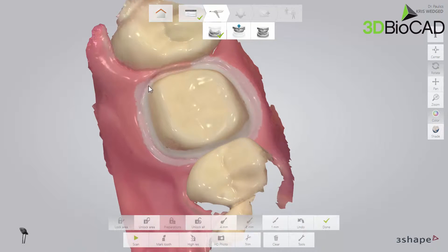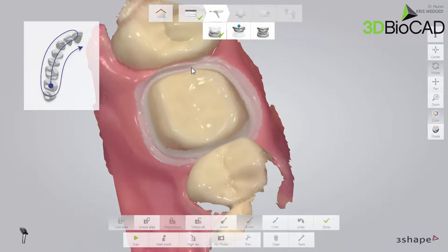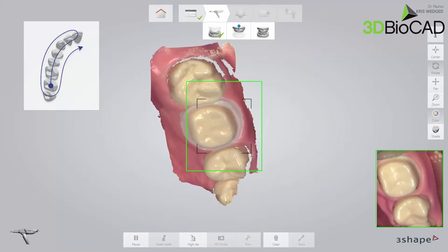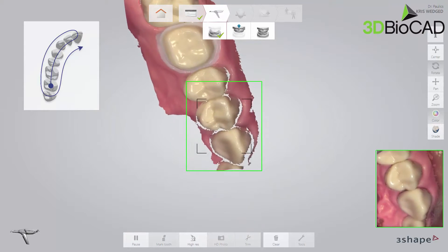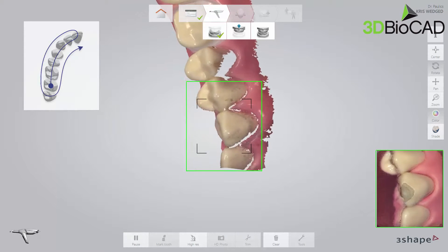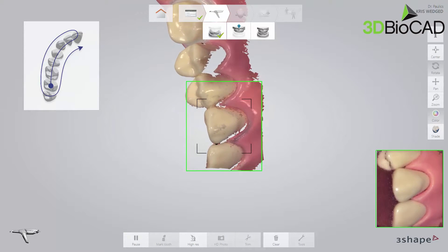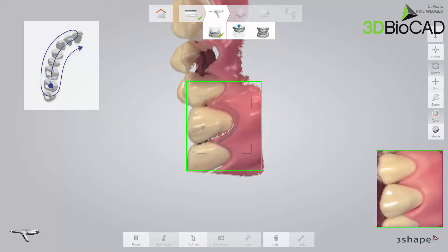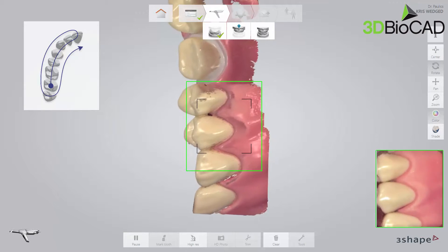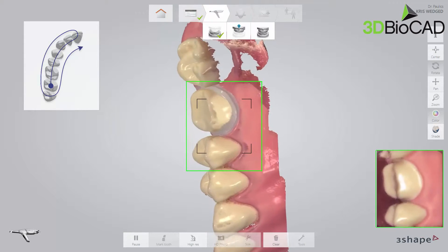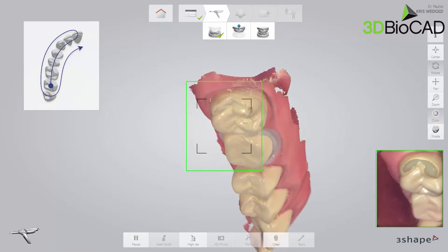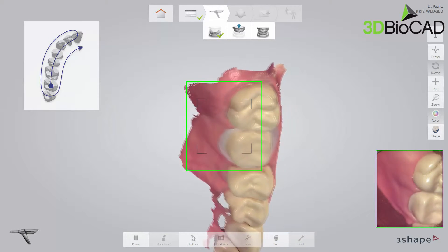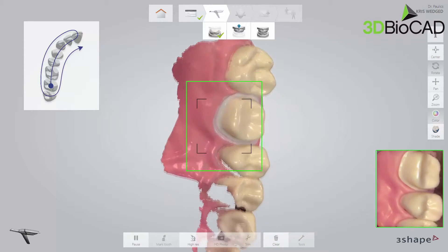Then complete the scan using the official scan strategy: continue scanning the occlusal surface from the preparation to the canine. Then, as it is the upper arch, slowly roll to the buccal side and move the scanner in the distal direction. Finally, slowly roll over the last molar and scan the lingual side.